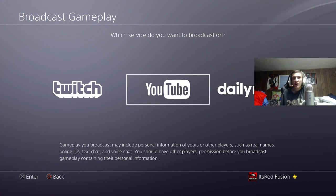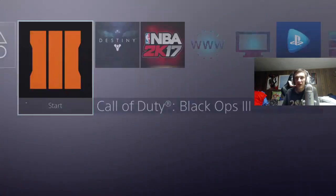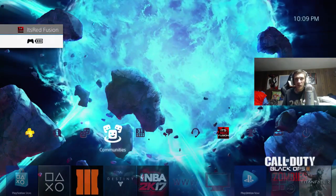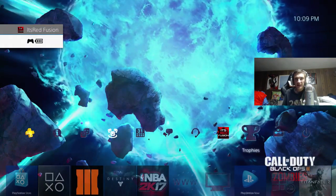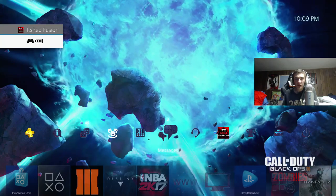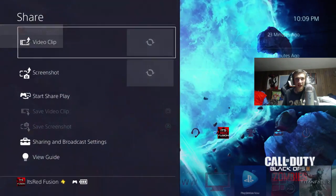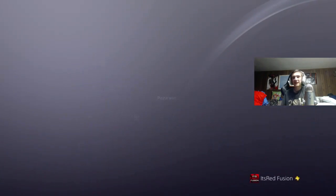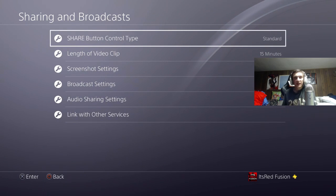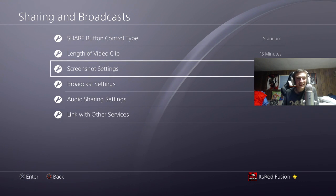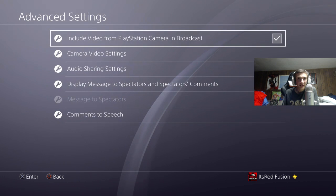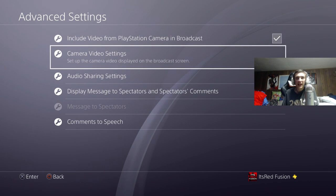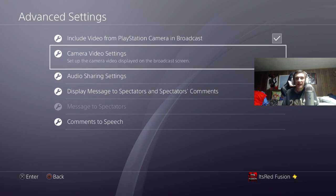Now a lot of people ask me about the camera — how do you adjust the camera, because a lot of people have been having issues with that. What you're going to want to do is hit the share button again and go to sharing and broadcast settings. Once you're in sharing and broadcast settings, go to broadcast settings, then advanced settings, and then camera video settings.